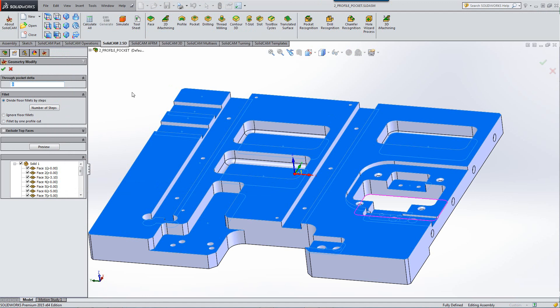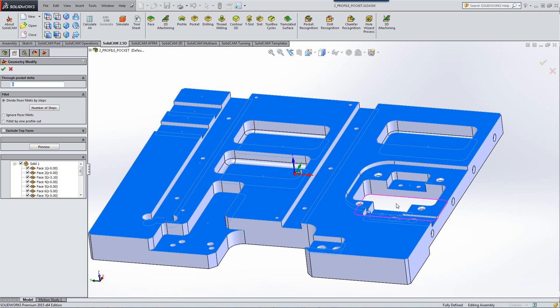First you'll note that it shows you all of the geometries that were chosen, all the faces, as well as the open pocket that we have at the bottom over here.